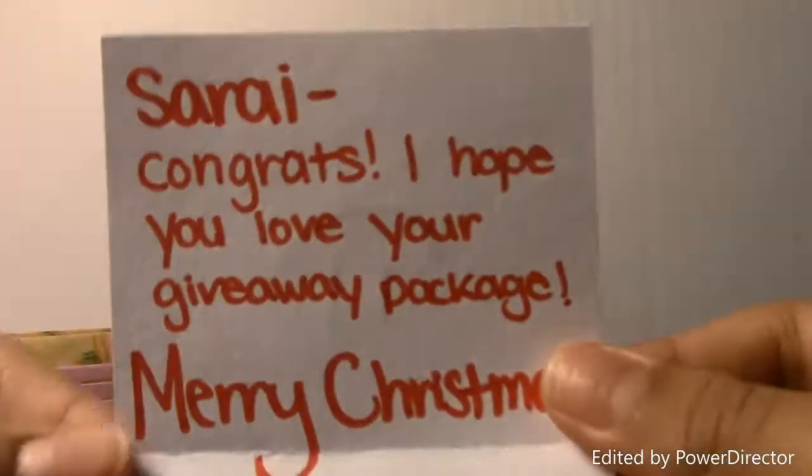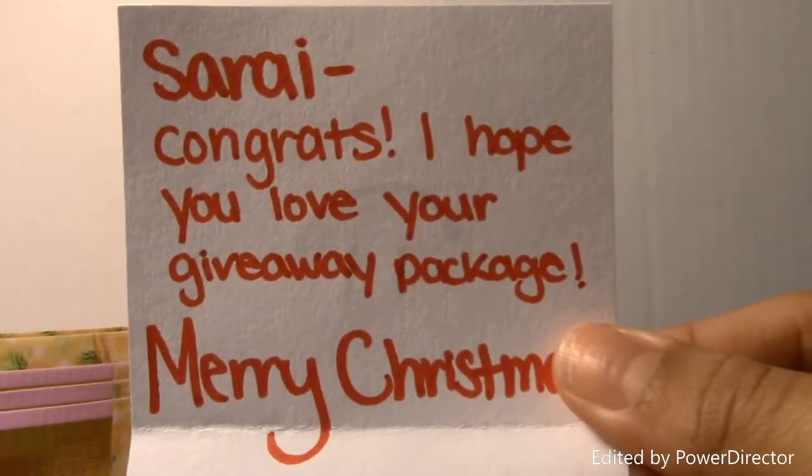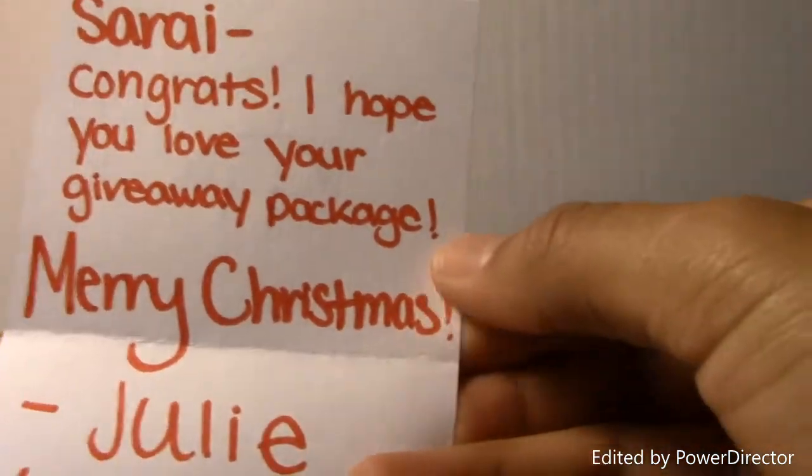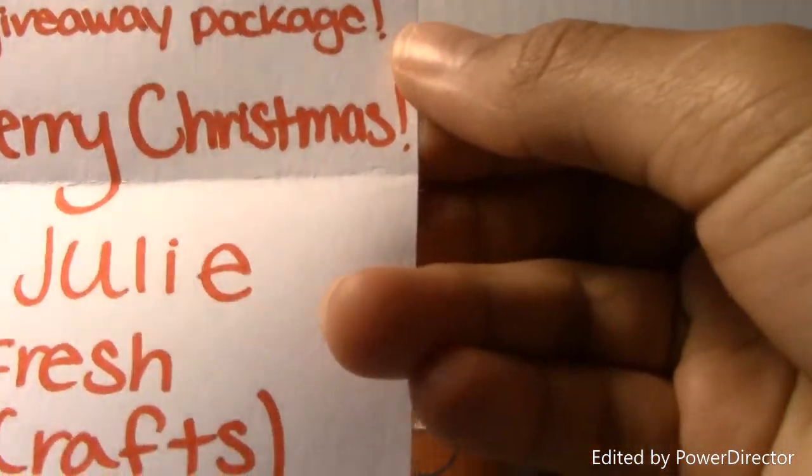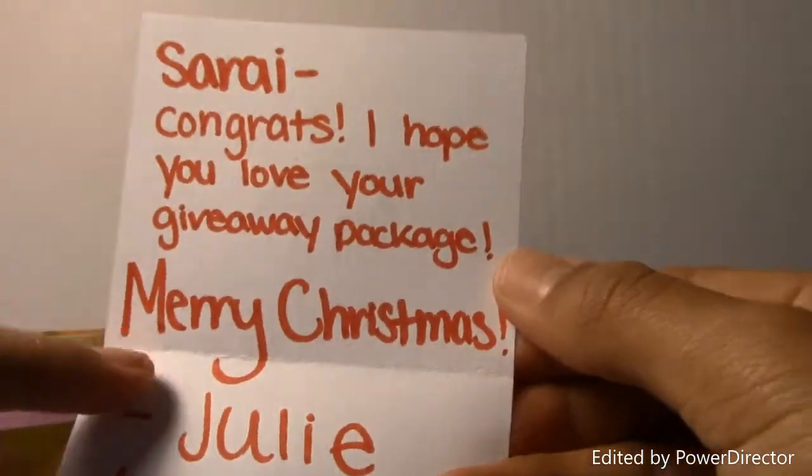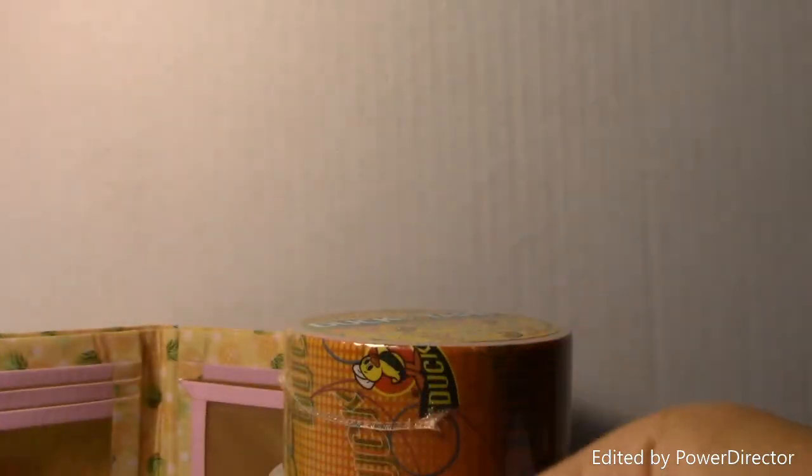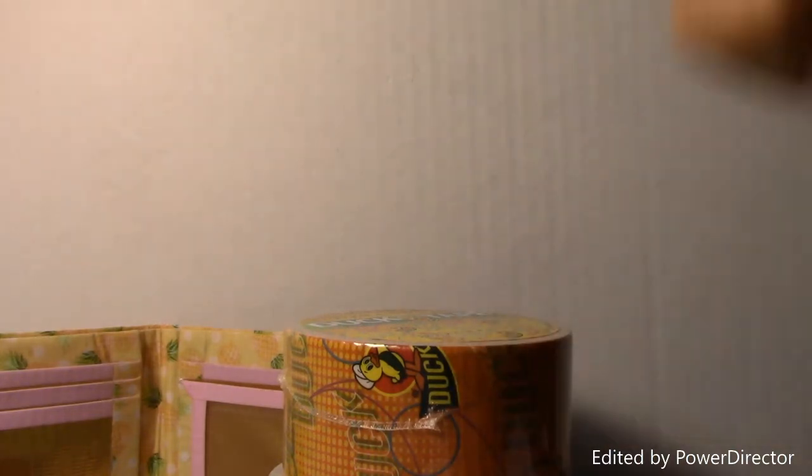It has a happy face and says 'Sarai, congrats! I hope you love your giveaway package. Merry Christmas, Julie from Fresh Crafts.' Thank you so much, I love everything that I got. You guys should totally follow her - her links will be down below. Let's get on with the video.